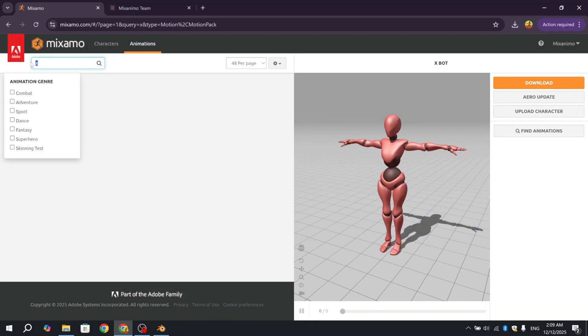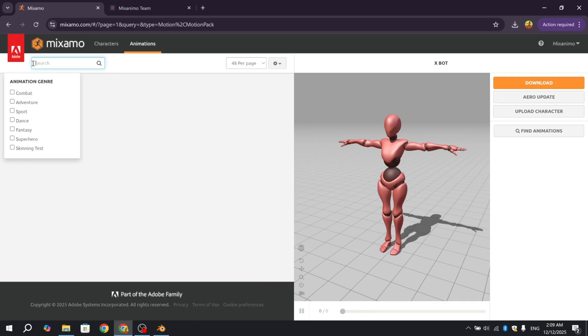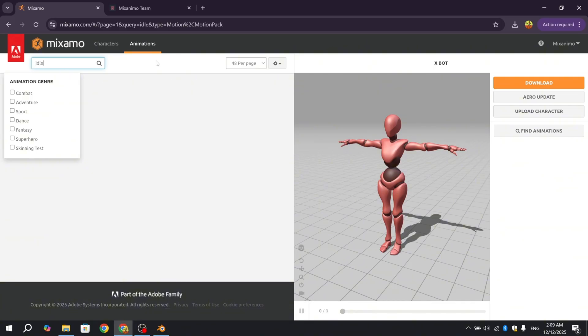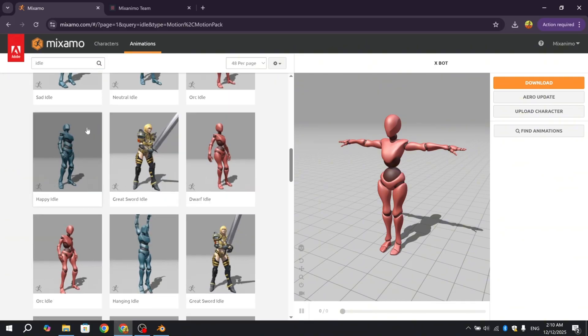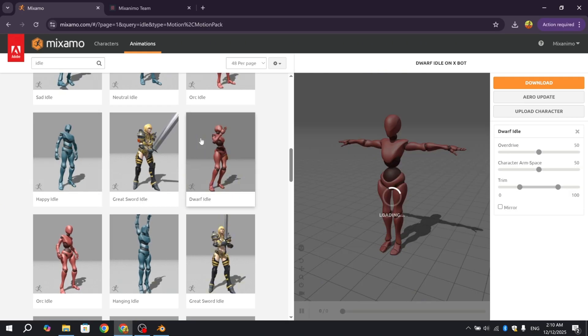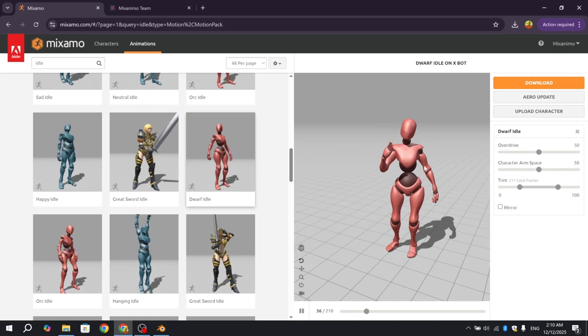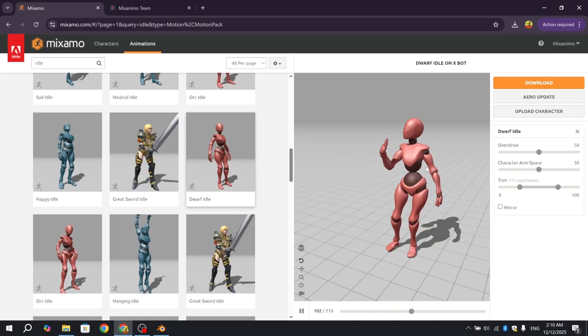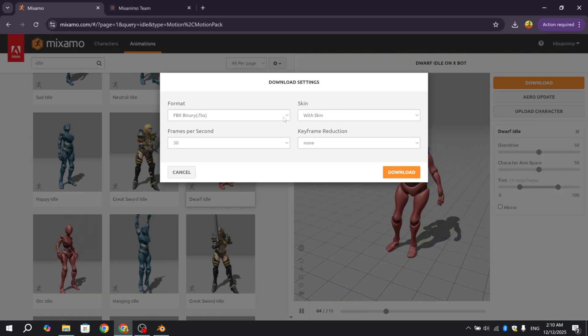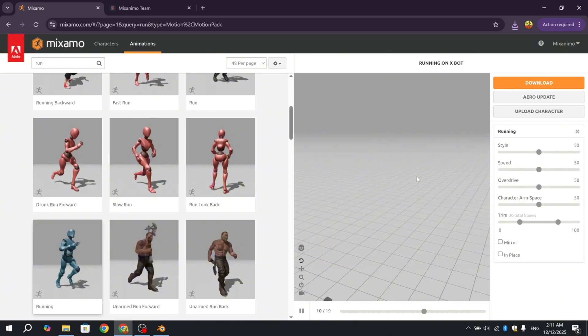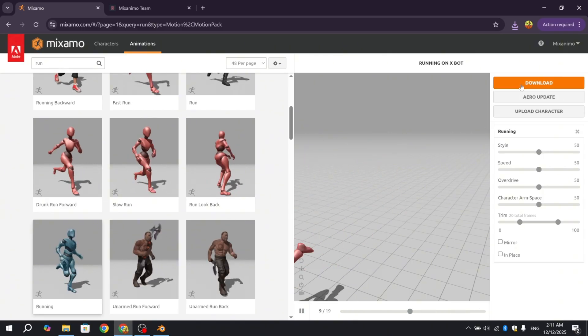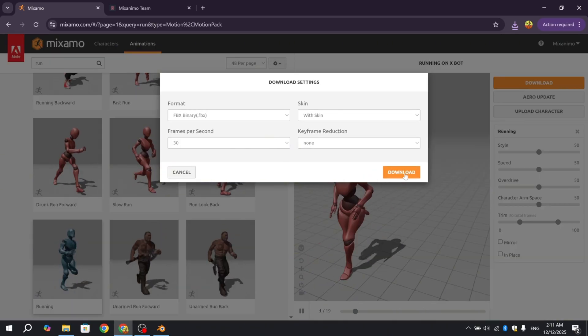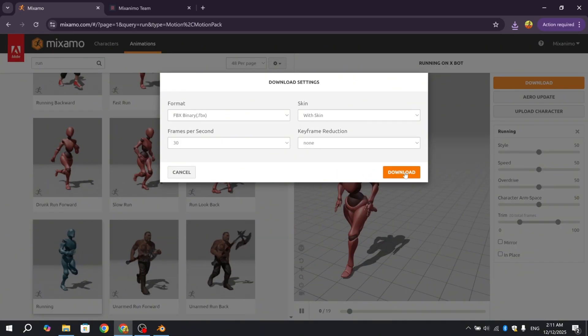Let's choose an animation. From the animation list, I'll select idle because we will mainly talk about rigging. I download this animation with skin. Now I will download another animation and this one will be a run animation. Now I'm in Blender.